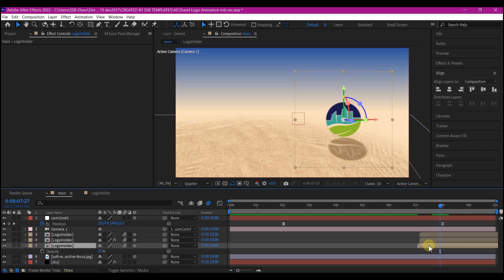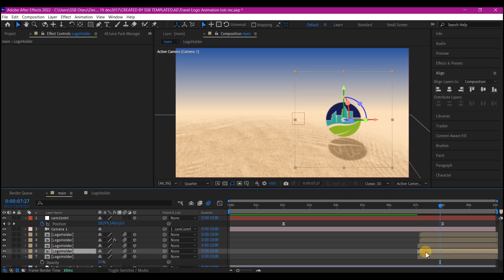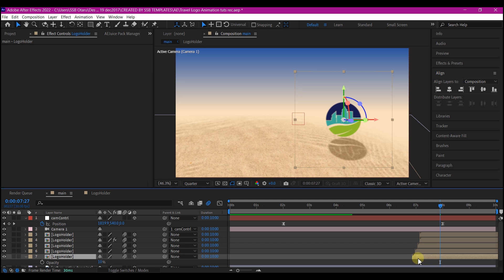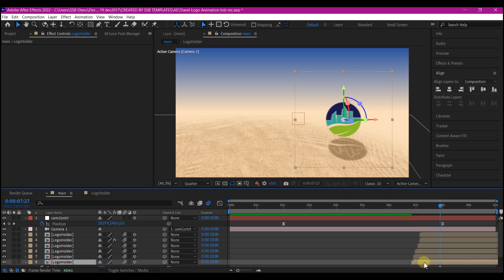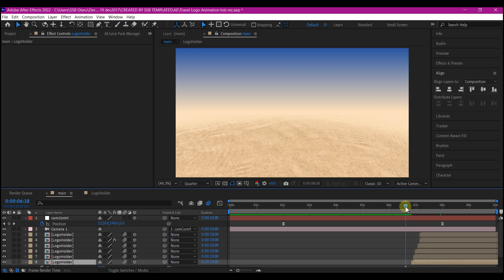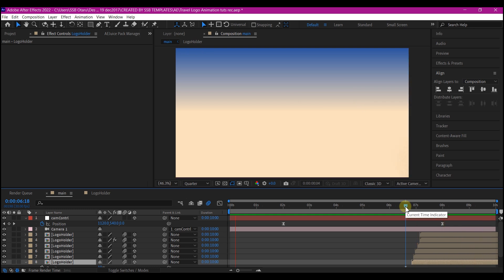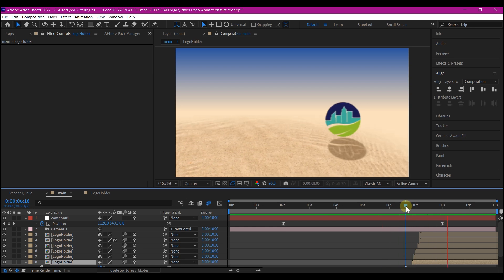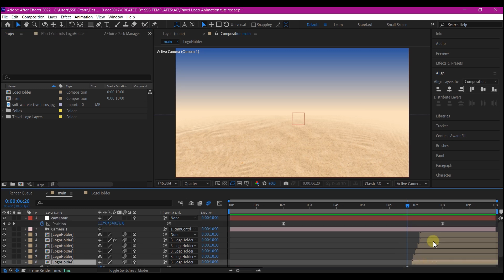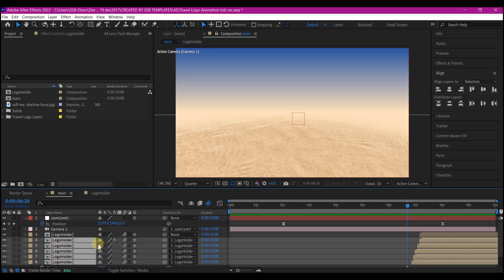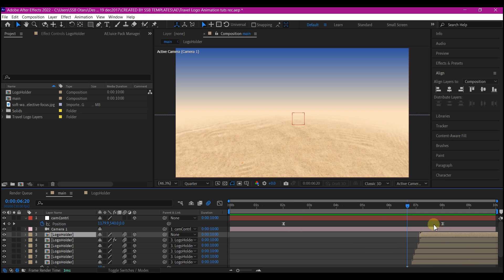Duplicate this about three more times, then simply offset them on the timeline. You can duplicate as many times as you want. Select all the logo composition layers except the first one and make them children of the first one. That way, whatever control or movement you give to the first one, every other duplicate will follow.